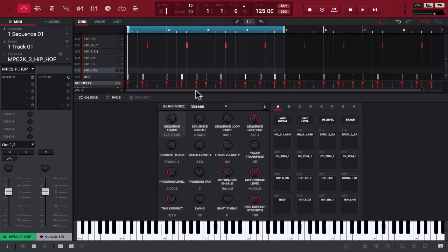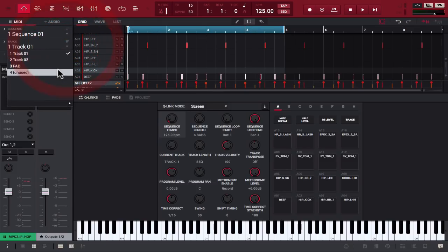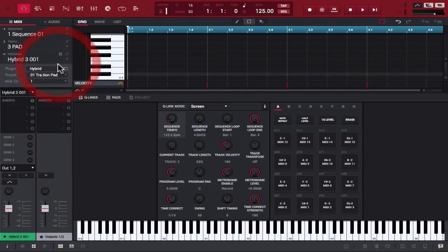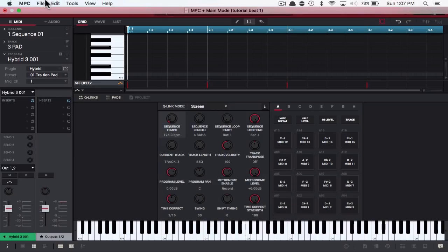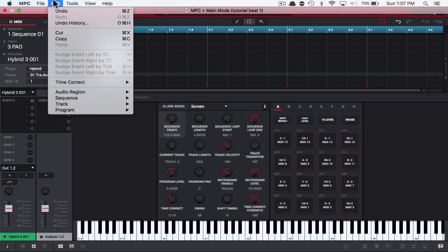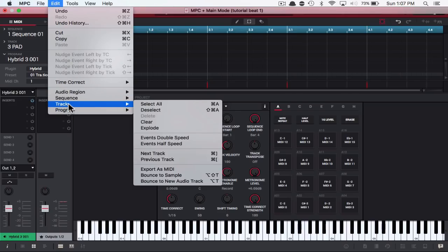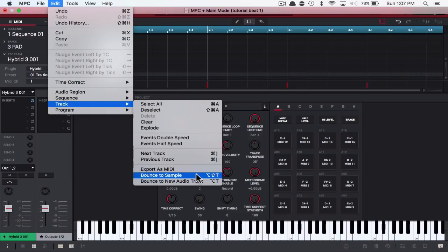So, let's say I want to bounce the synth track. All right. I'm going to go back to Edit. I'm going to go to Track. And then I'm going to bounce this to Sample, not to a new audio track, a sample.